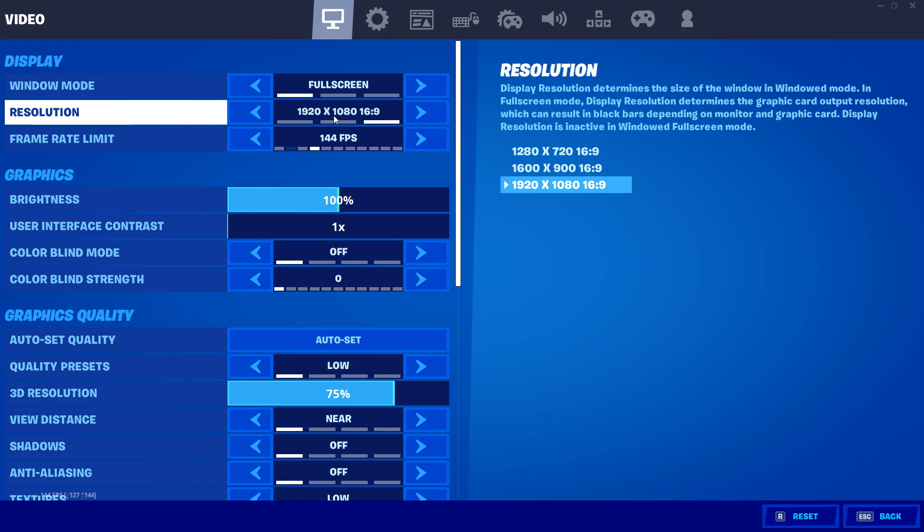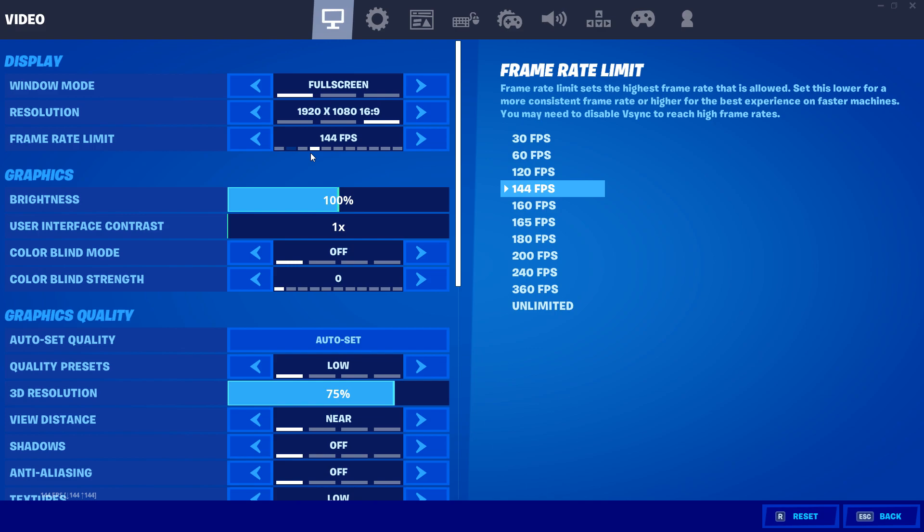I just have 1080p selected because as a content creator, you want your games to look as good as possible.